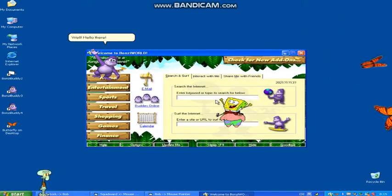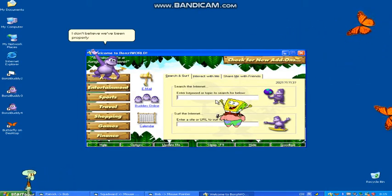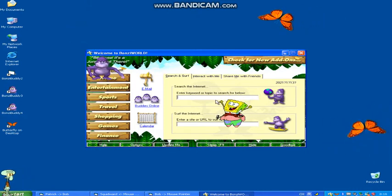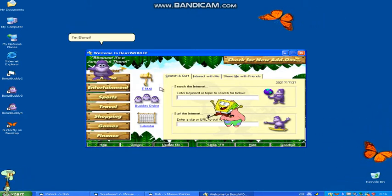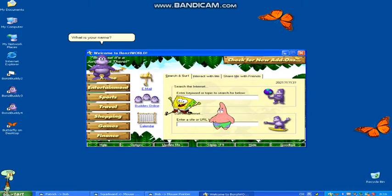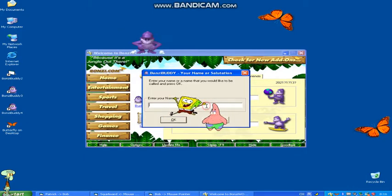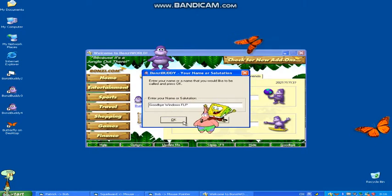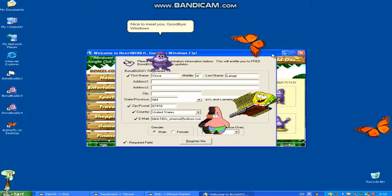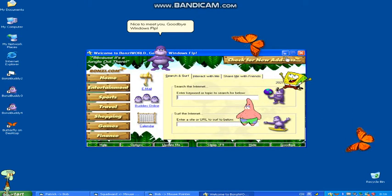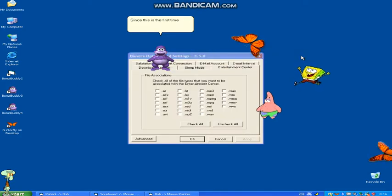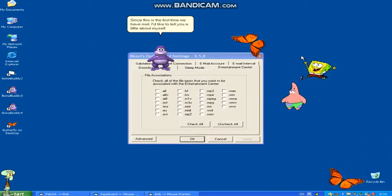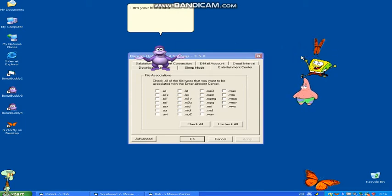Well, hello there! I don't believe we've been properly introduced. I'm Bonzi. What is your name? Nice to meet you! Since this is the first time we have met, I'd like to tell you a little about myself. I'm your friend and Bonzi buddy.